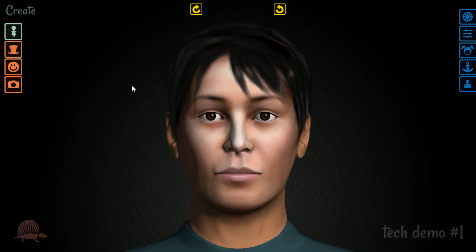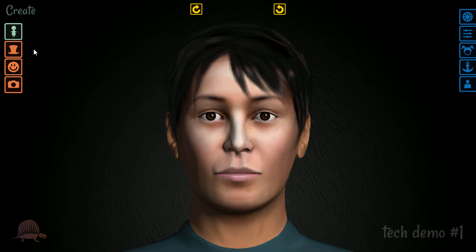I've also roughed in a bit of the interface for you so you can kind of see where I'm going with it. Over here we have our modes. We're currently in create mode, but there's also dress, pose, and snap, which we will not be showing today.